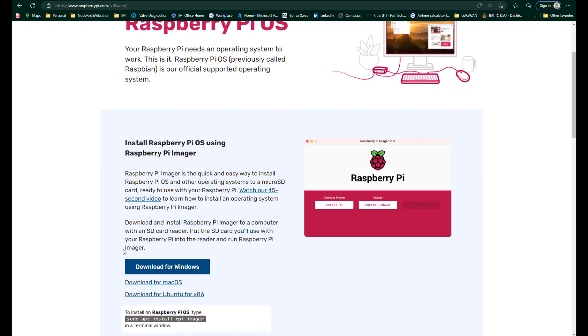You're going to need to download the imager first. And there's the different versions. So Linux, Mac and Windows.